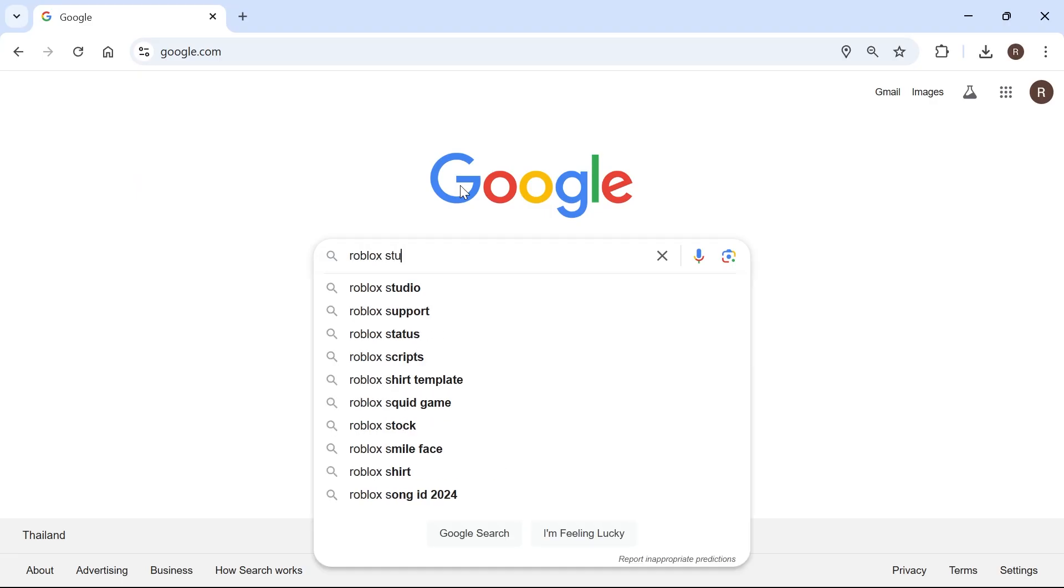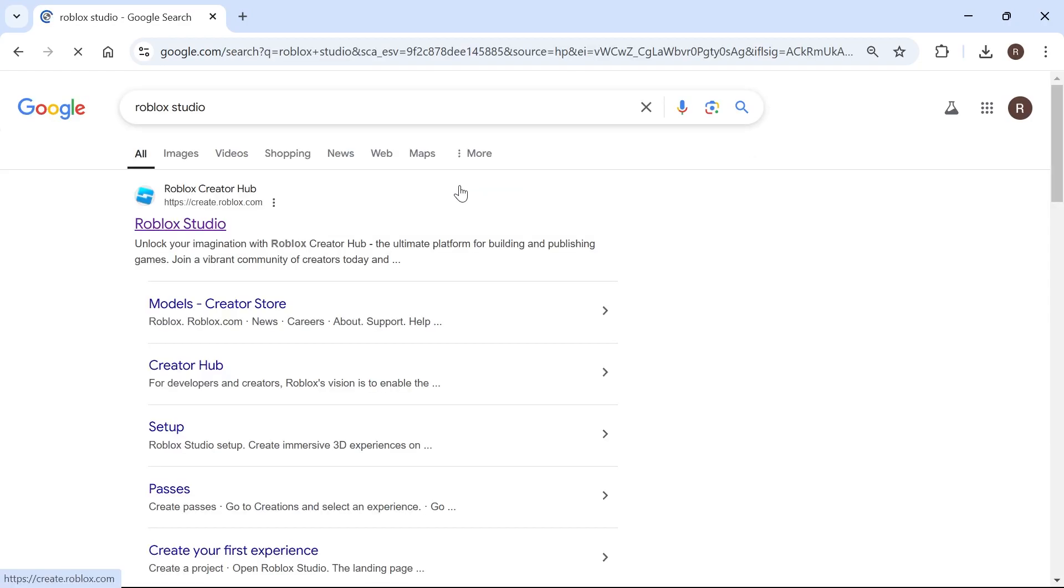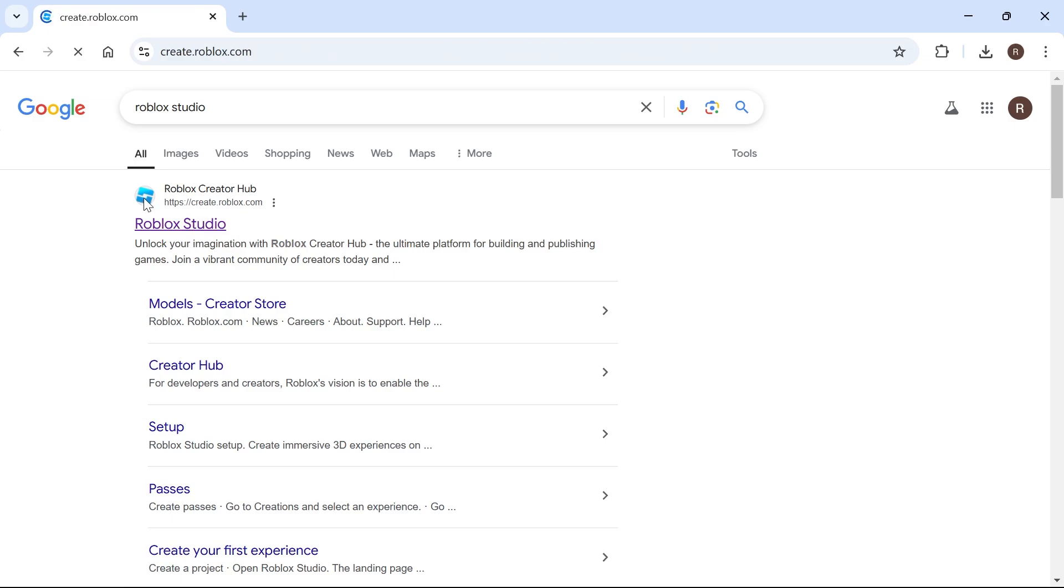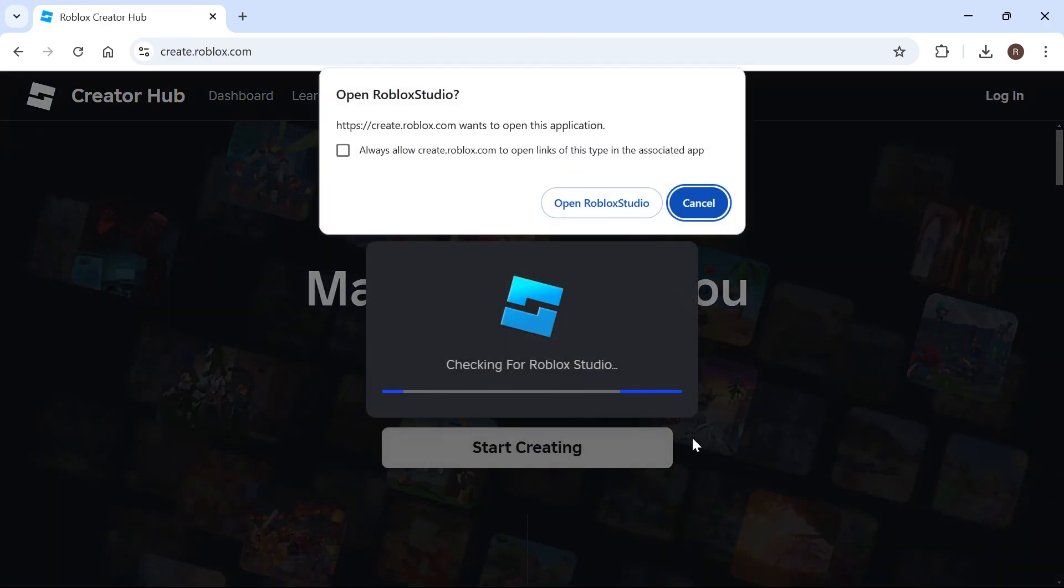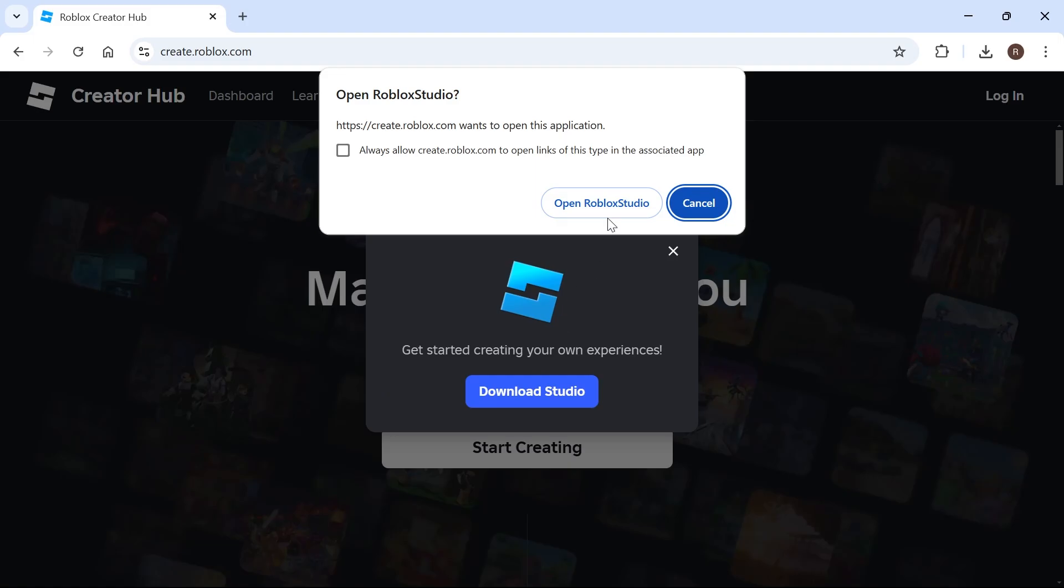Now if you don't already have the Roblox Studio installed, then just head over to a search engine and type in Roblox Studio. Click on this top website, click on start creating, and then you'll need to download the Roblox Studio to your system.